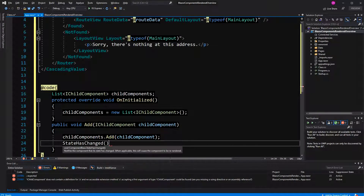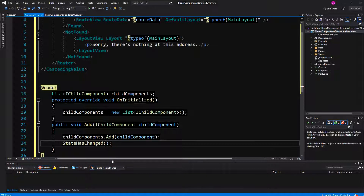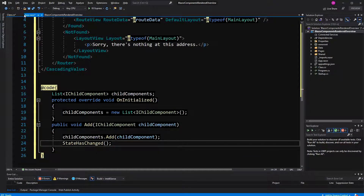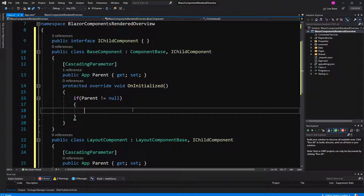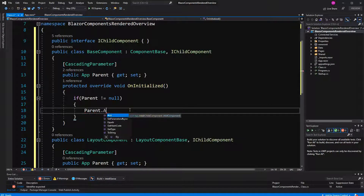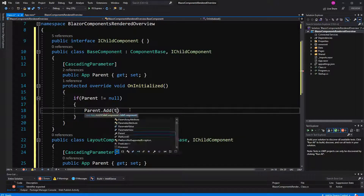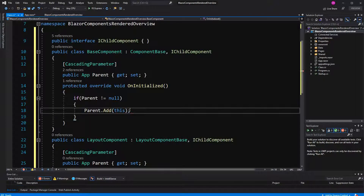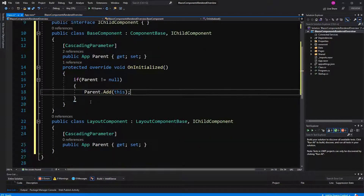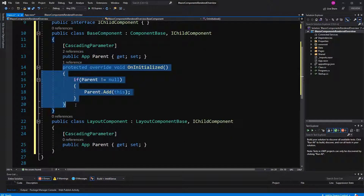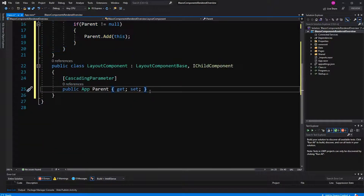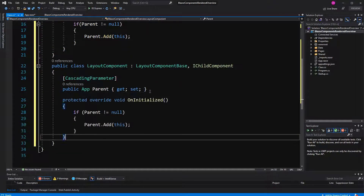And then I call StateHasChanged — otherwise the UI wouldn't be updated. Now this method we are going to call from the base component here: Add, using the `this` keyword. And now we can just duplicate this code for the layout component.